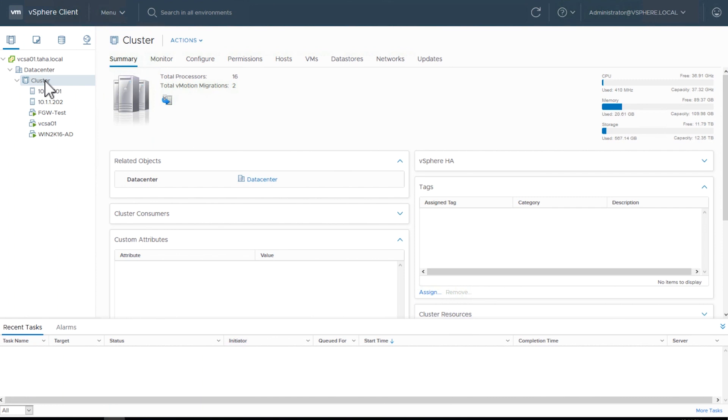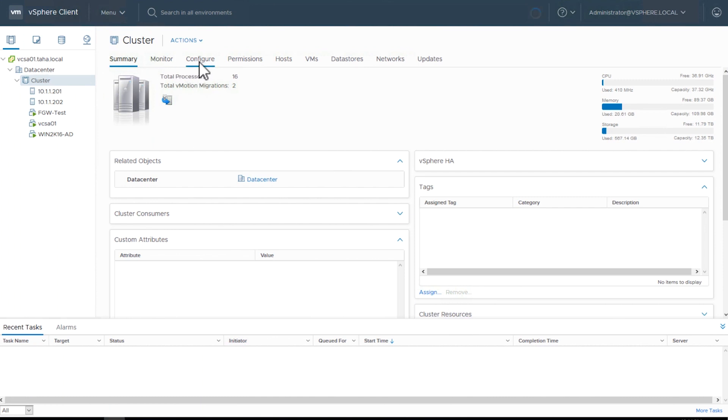On the VMware cluster, select Configure. Here, we'll configure the VM overrides for the virtual machine running the storage gateway.